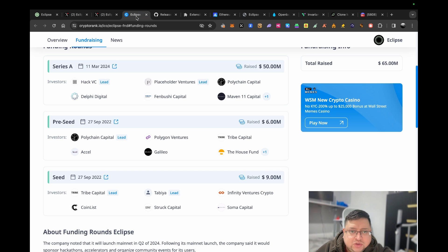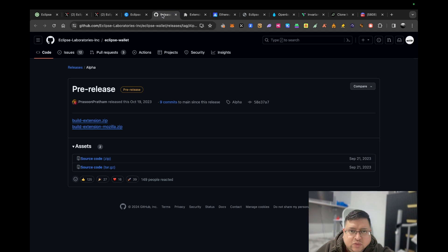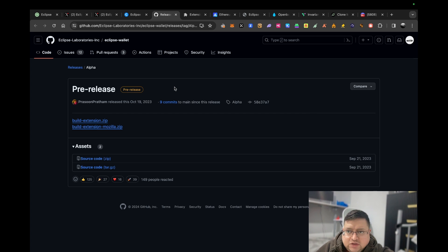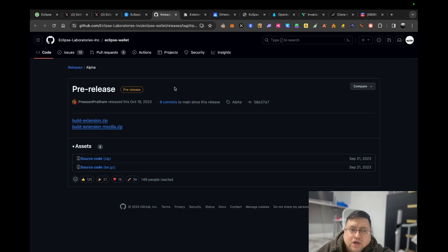Now this is very early. I have another video actually coming talking about how you can actually run or deploy a smart contract on Eclipse.